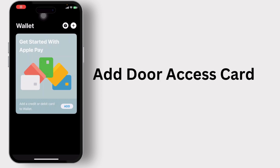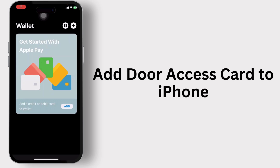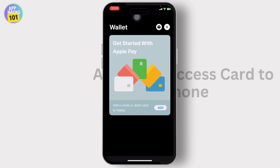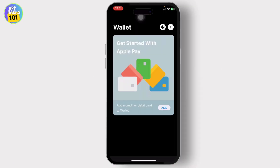How to add a door access card to your iPhone. Hello guys, welcome back to another tutorial video. In today's video I'll teach you guys how you can add a door access card to your iPhone, so let's get started.